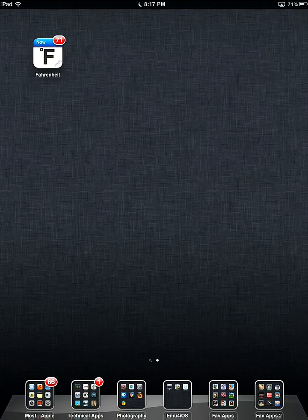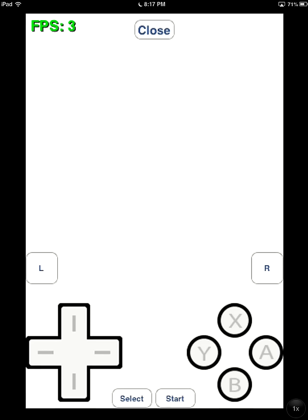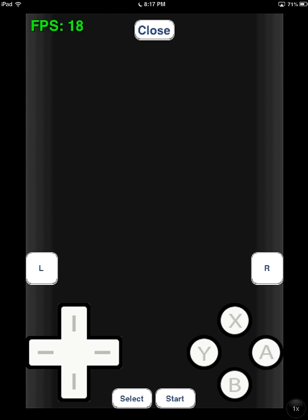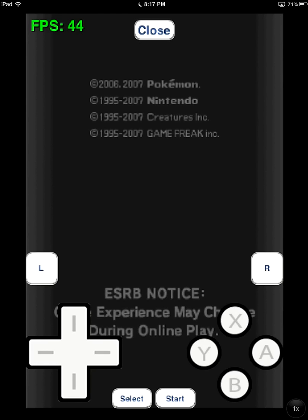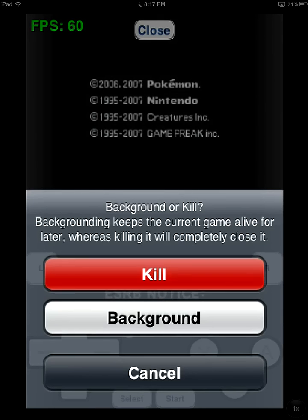Hey guys, Pyro here, and I'm pretty excited because NDS for iOS had a new update. It's got a new icon, and I'm going to show you it running Pokemon Diamond. There we go, so we are running Pokemon Diamond here. Let's go ahead and kill it.